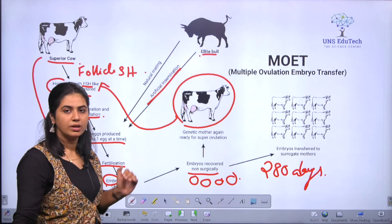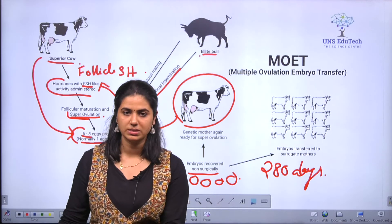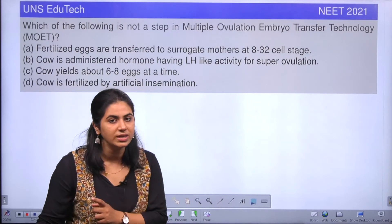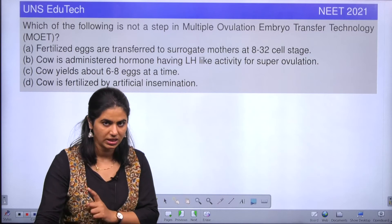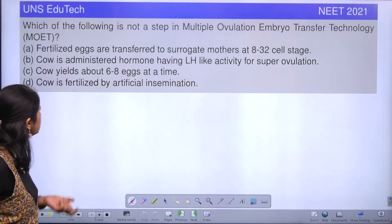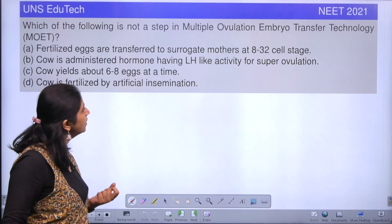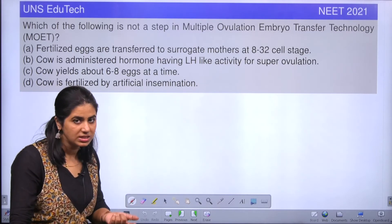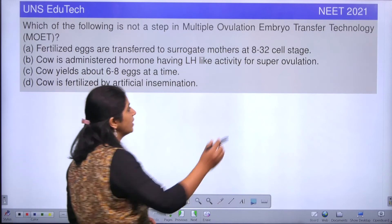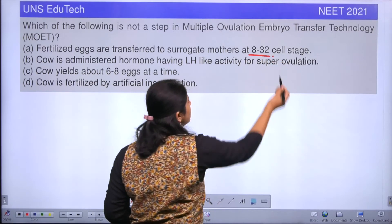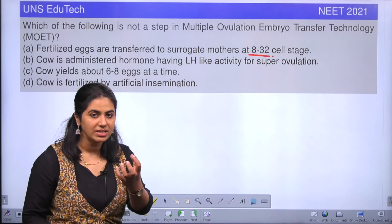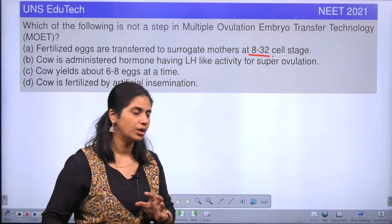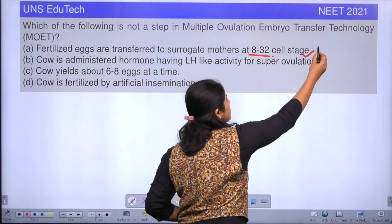Now the steps are clear. Let's go back to our question: which of the following is not a step of MOET? The first option is: fertilized eggs are transferred to a surrogate mother at 8 to 32 cell stage. Is it correct? Yes, it's correct. When the embryo reaches 8 to 32 cell stage, we extract it through non-surgical methods and implant it into the surrogate mother. So this option is correct.